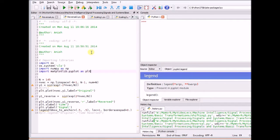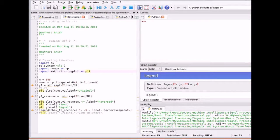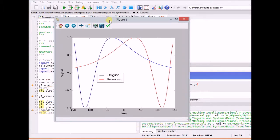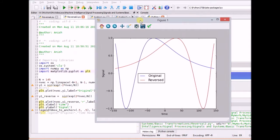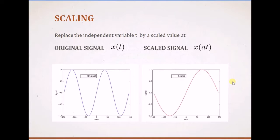Let us look at another example. In this case we will look at an aperiodic signal — that is, a signal that does not repeat and does not have a repetitive structure. The original signal is a sinusoid of an exponential function, and when it is reversed it will have this structure. Now let us look at the second transformation, that is scaling.